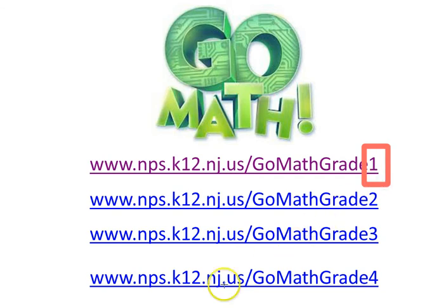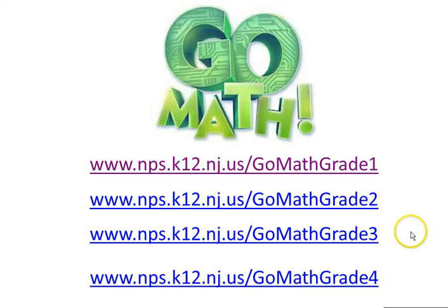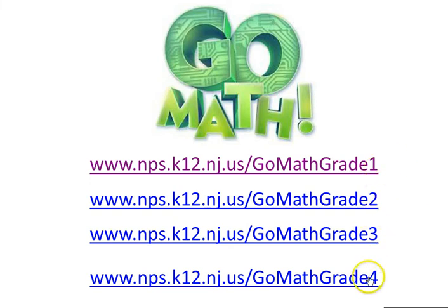Change the number on the end and you can have resources for grade one, two, three, and four.